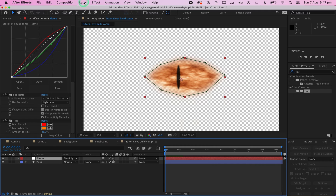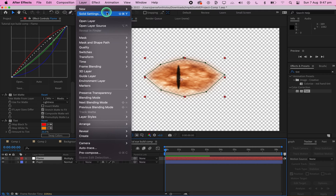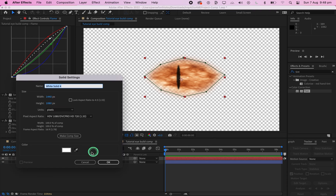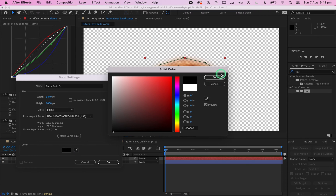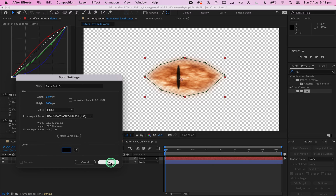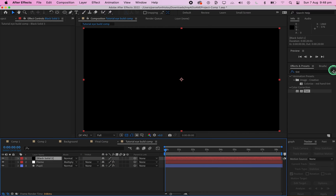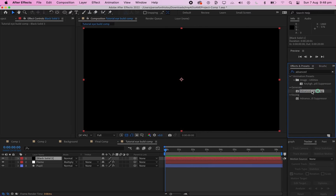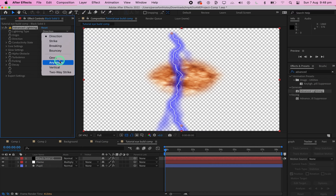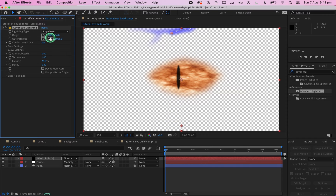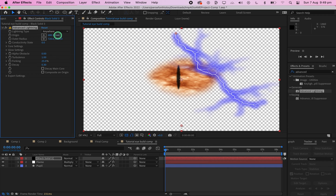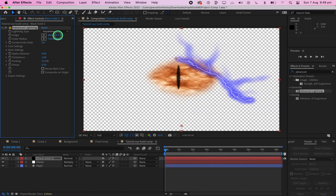Now at the top, press Layer, New, then Solid. This solid needs to be black. On the black solid, add the Advanced Lightning effect. Change the Origin and Outer Radius until you're happy with the result.